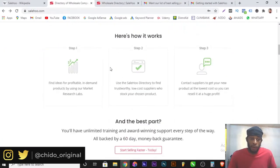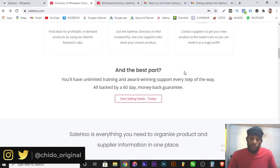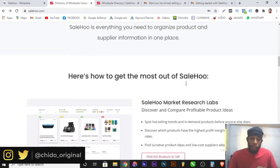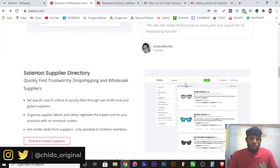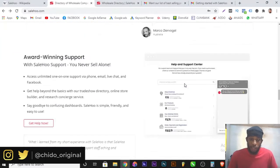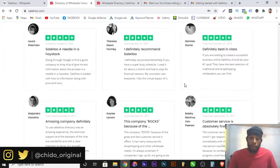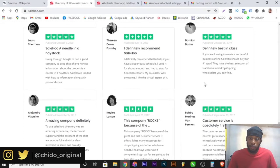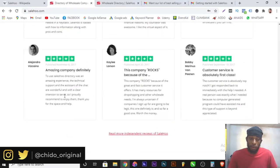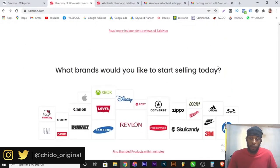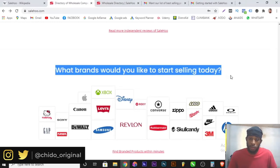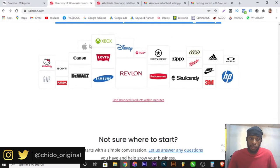This is their website and how it works. You can simply register — I'll show you how to register and the one-time fee you'll pay to start using their services. You can see reviews from people that have used their product before. These are positive reviews from customers. What brands would you like to start with today? These are some of the top brands that have worked with SaleHoo.